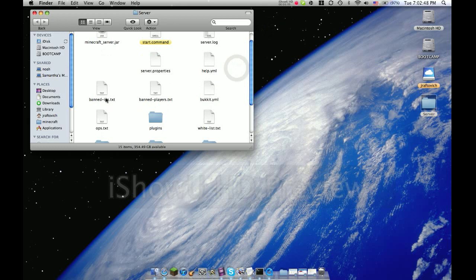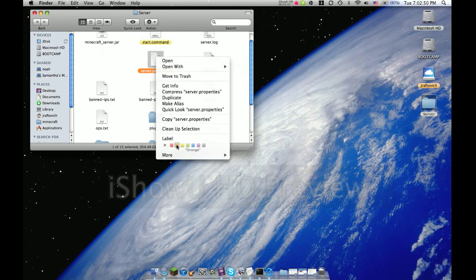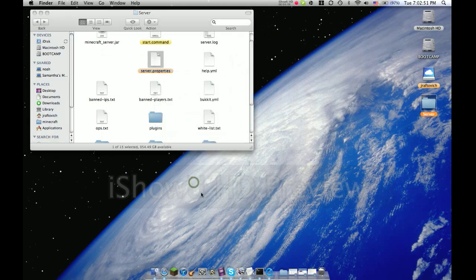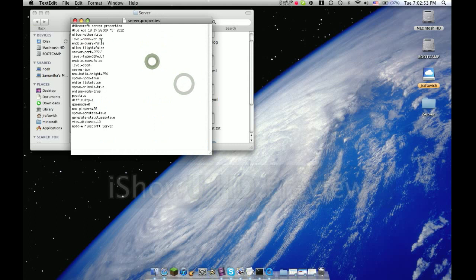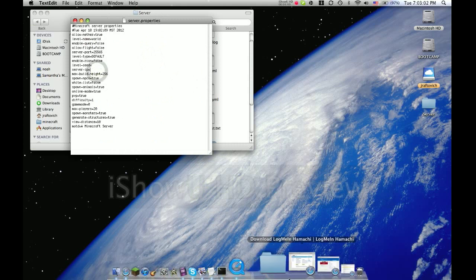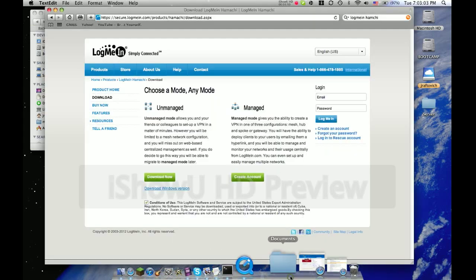Find your server dot properties. I would highlight those so it's easier to find, and open it. The first thing you're going to go to is server IP.